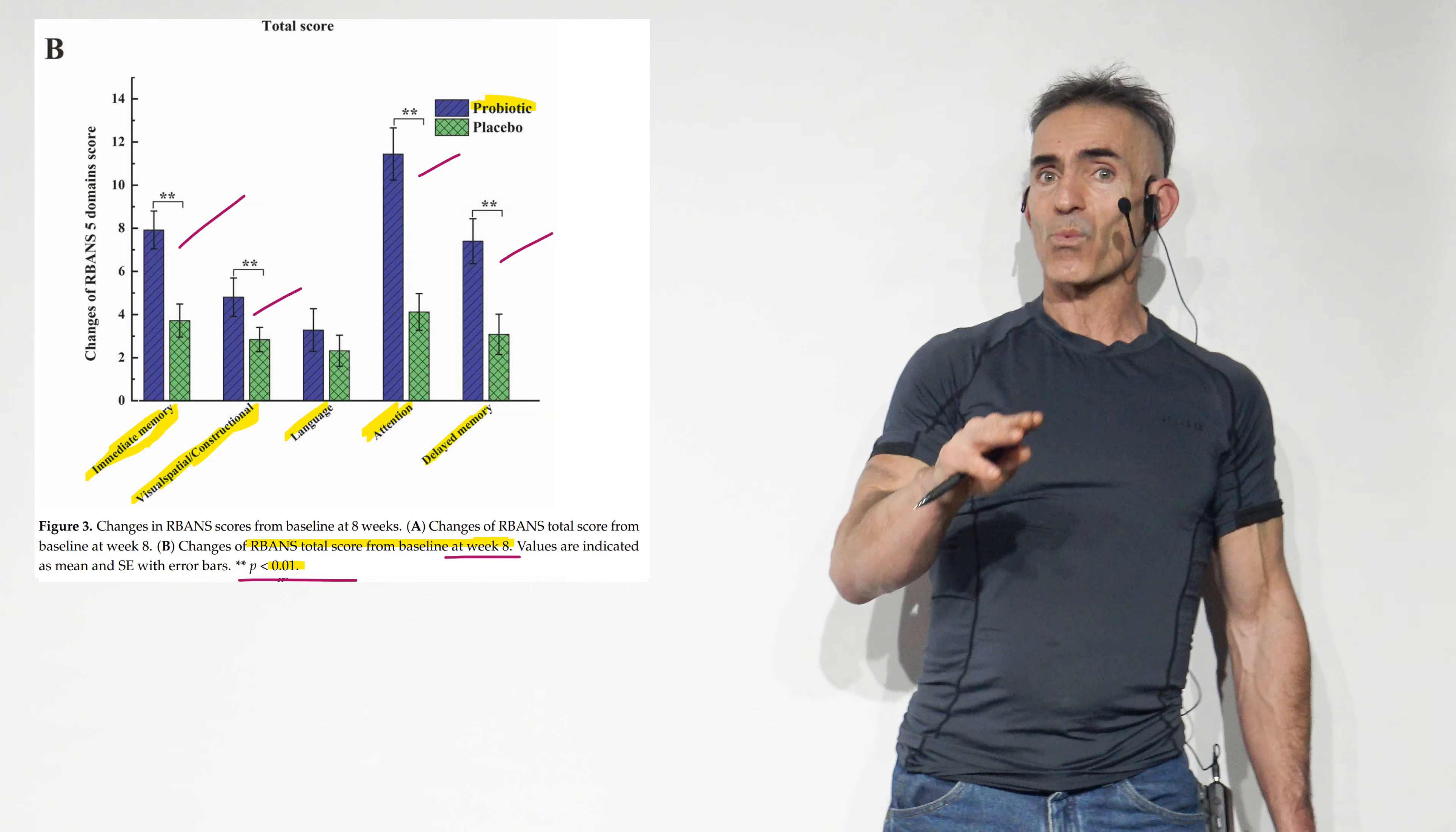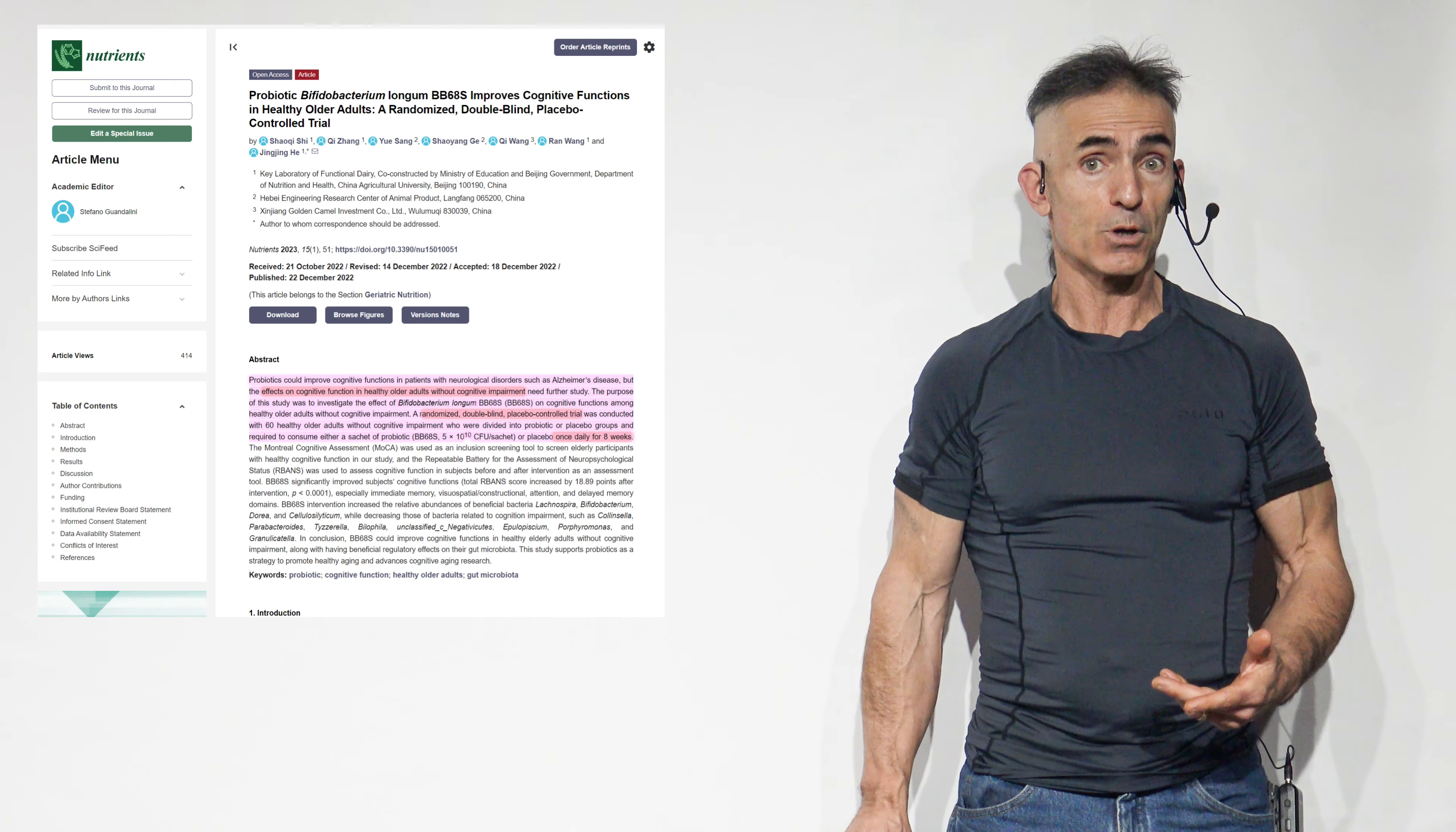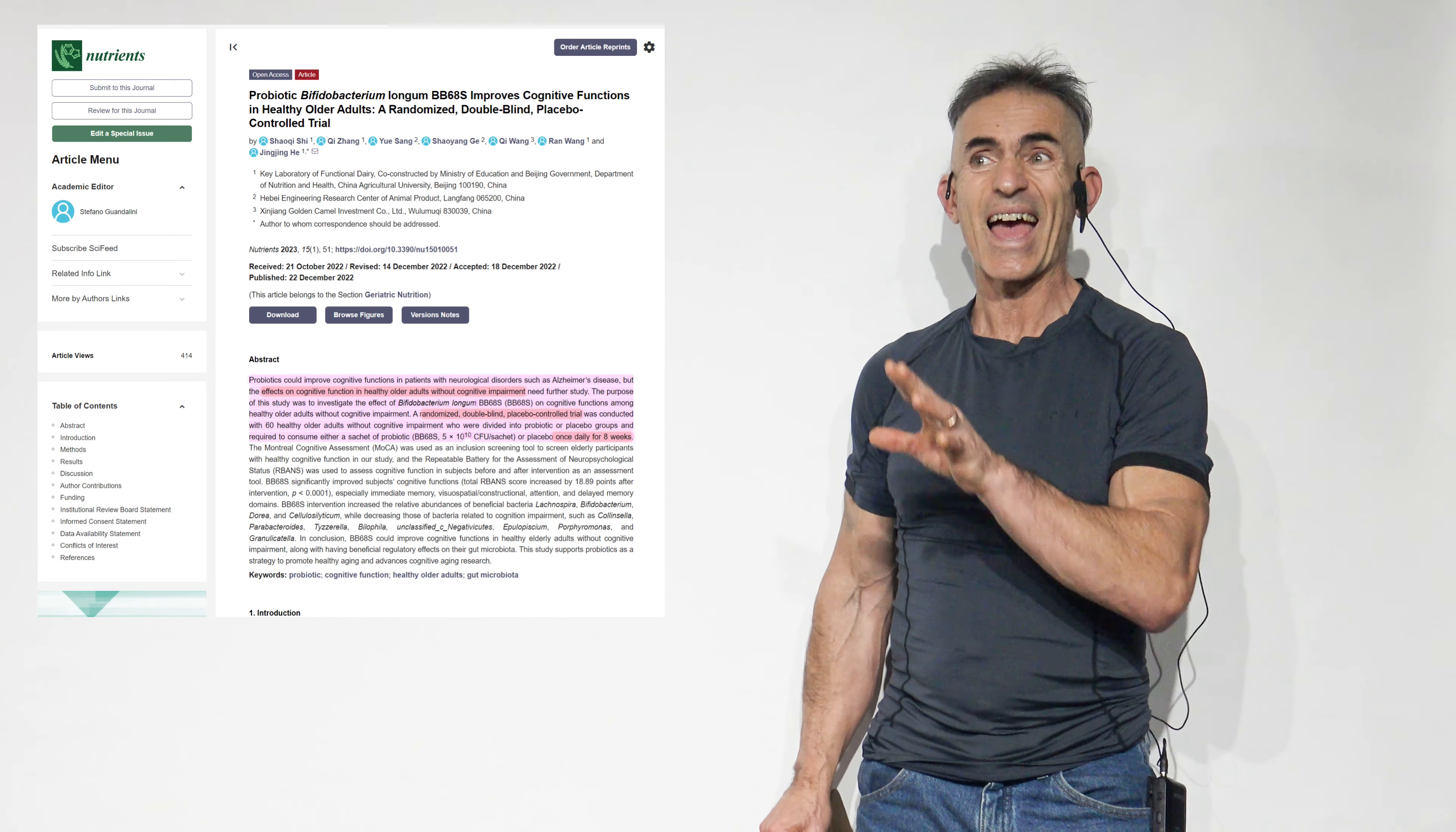But in the meantime, let's get right into the abstract itself. Again, it is bifidobacterium longum, and it's BB-68-S. And another thing, too, just before we delve into this double-blind, placebo-controlled study, is there was no conflict of interest for those which are particular in regard to that, and no industry funding from anybody related to bifidobacterium longum BB-68-S.